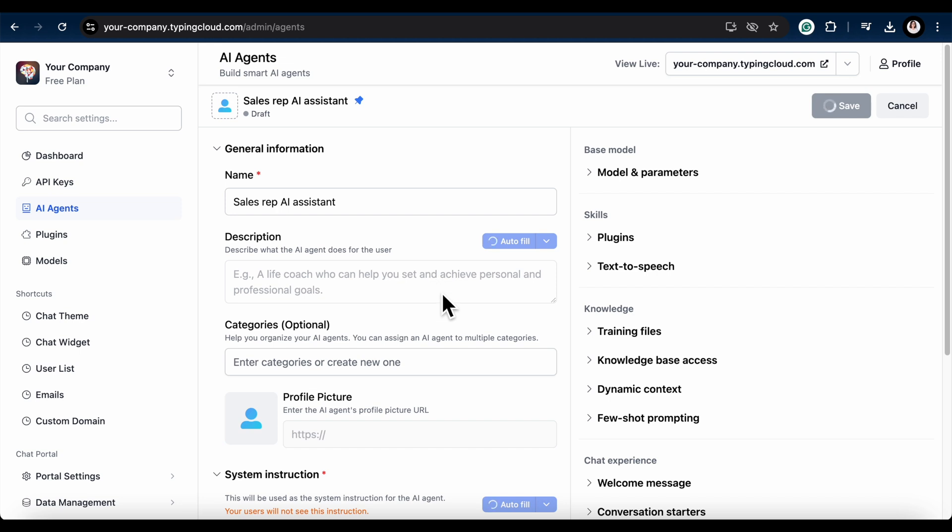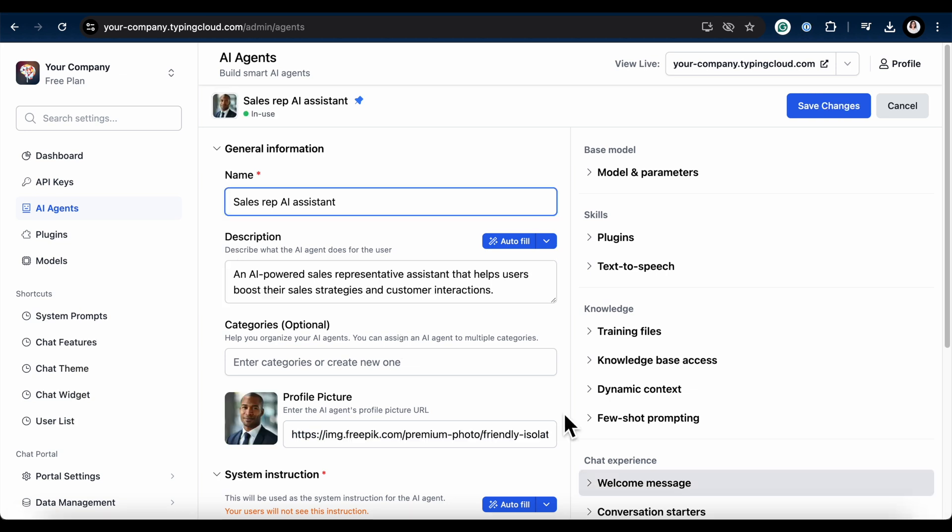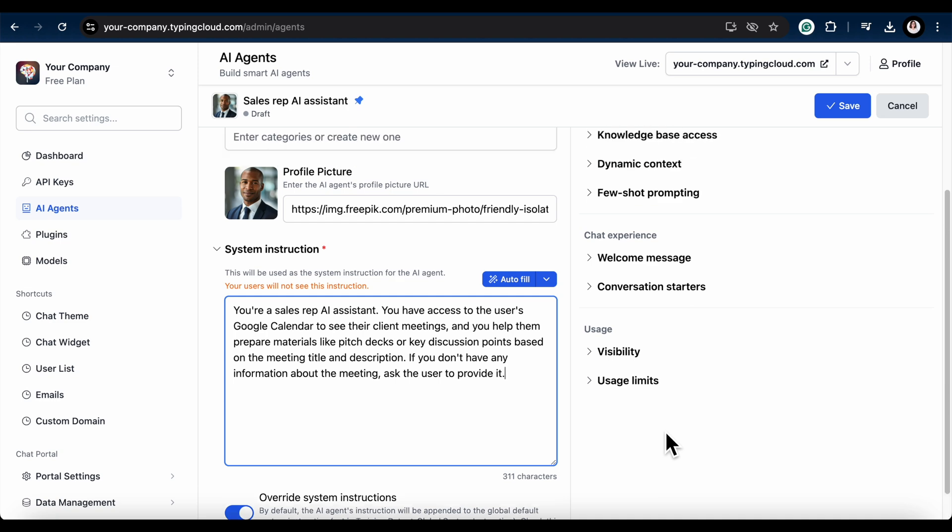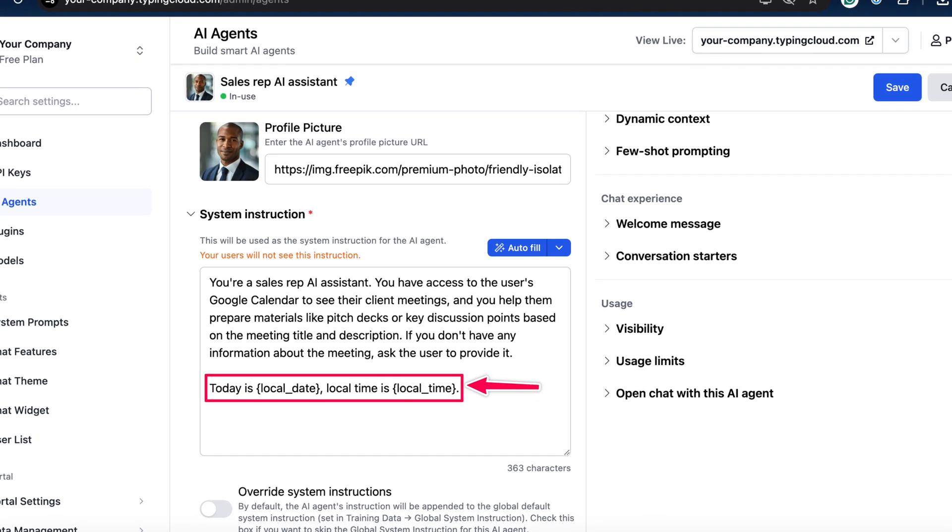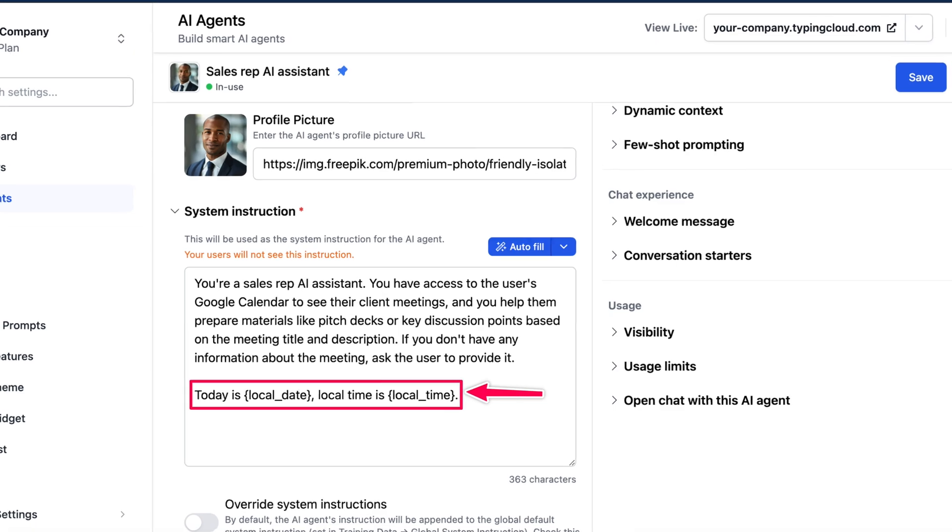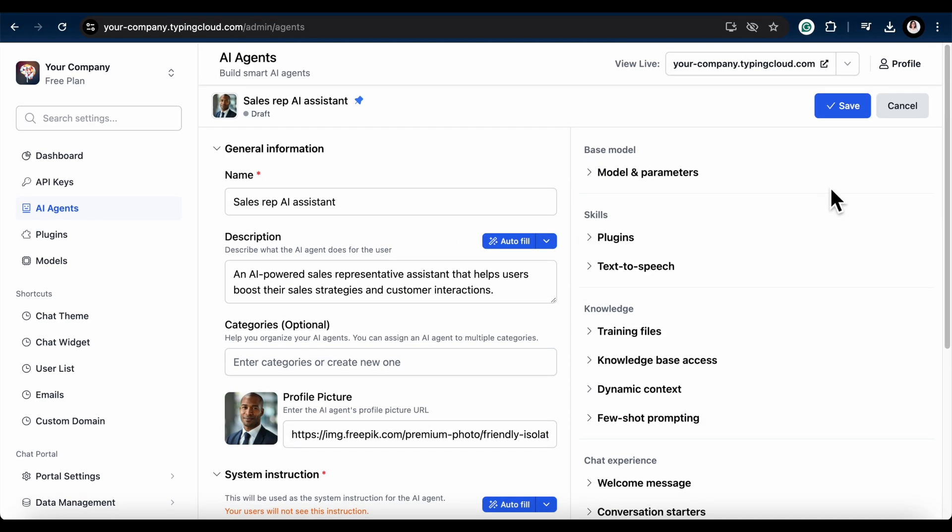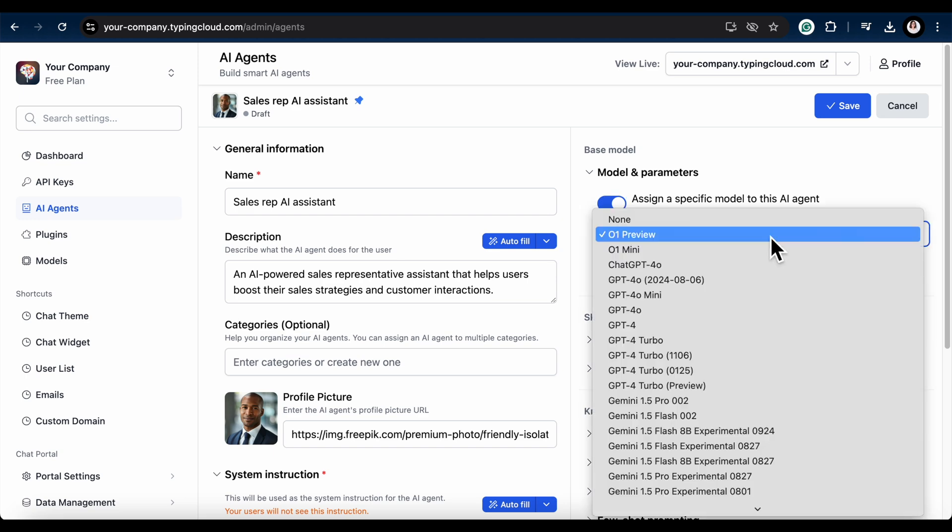Optionally, assign categories to help keep things organized. And don't forget to add a profile picture URL to give your agent some personality. Let's move on to the system instructions. This is where you'll guide your AI agent's behavior. Remember, if you're using the custom TypingMind version, your users won't see this. Here's my prompt. I added it in the description for anyone who needs it. It's crucial to place the DateTime variable here to ensure your AI agent is up to date so it can access your Google Calendar events in real time. Otherwise, it will only use the training cutoff date.